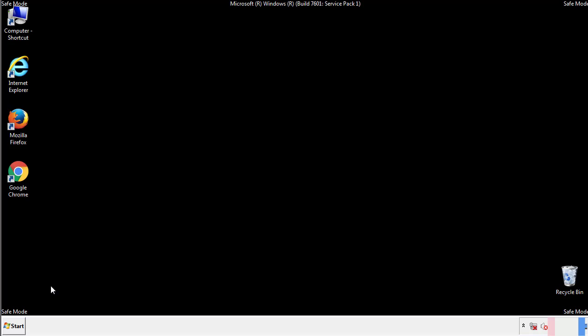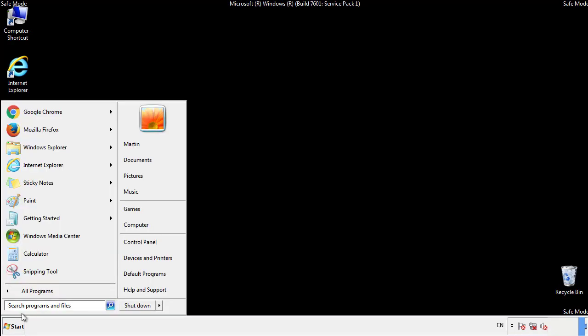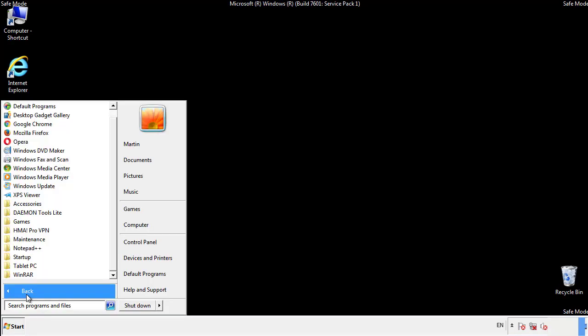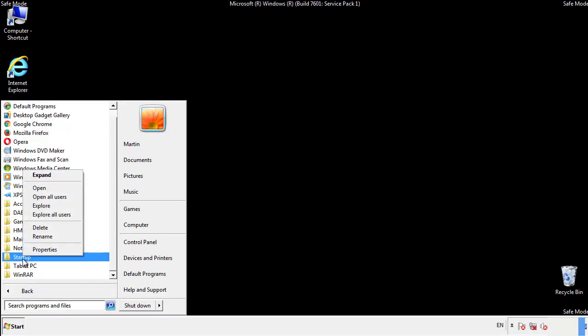Now we want to check for any suspicious files in our startup folder and delete them afterwards.